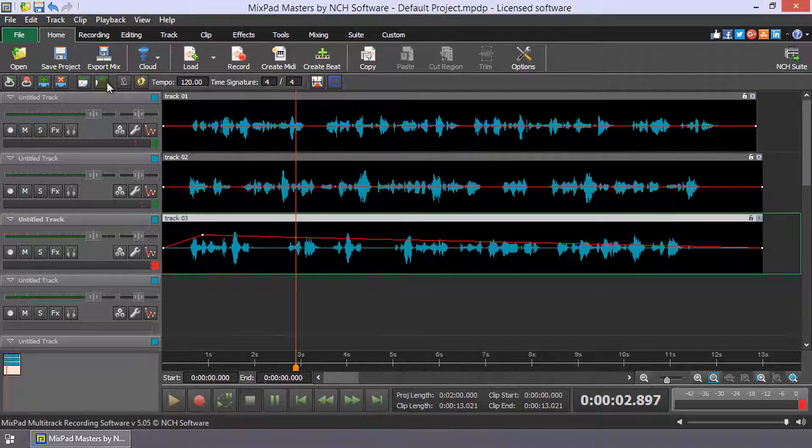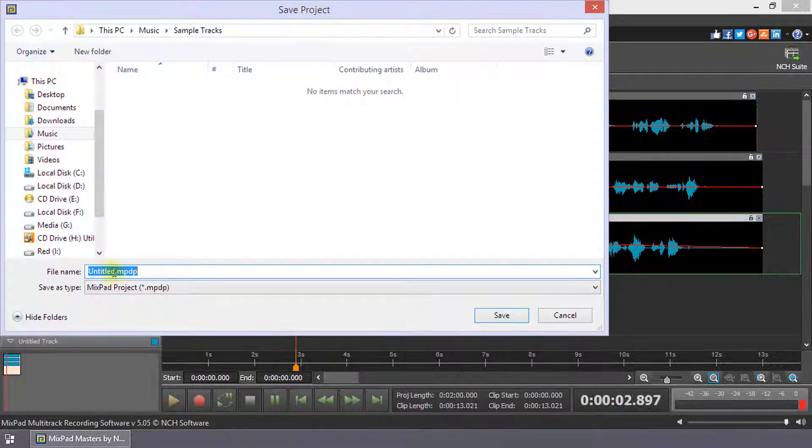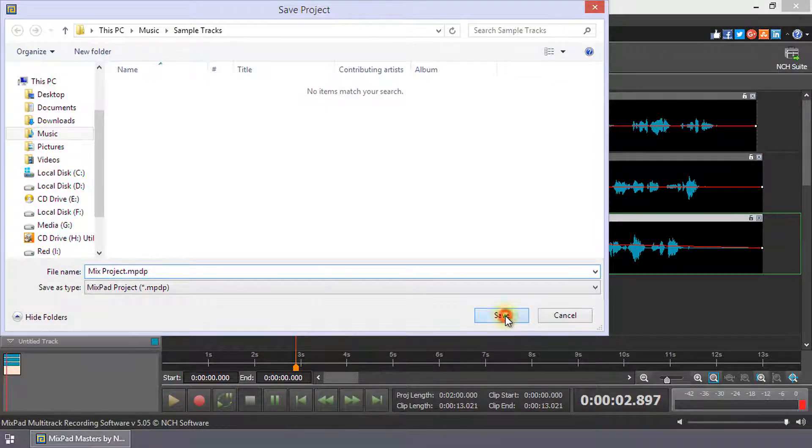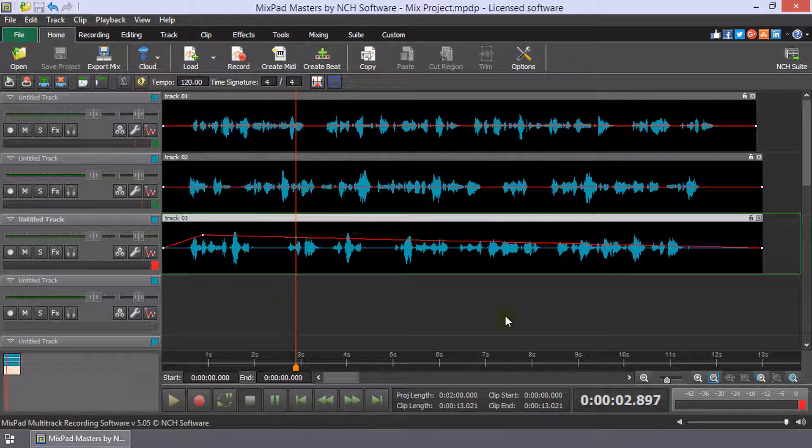Save your MixPad project for easy future editing. Continue watching this tutorial for more details on mixing with MixPad.